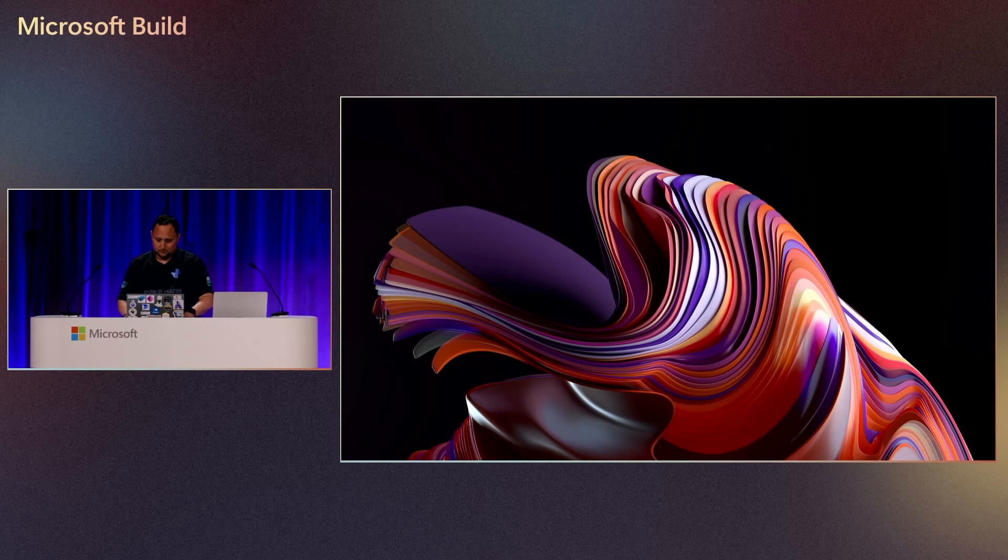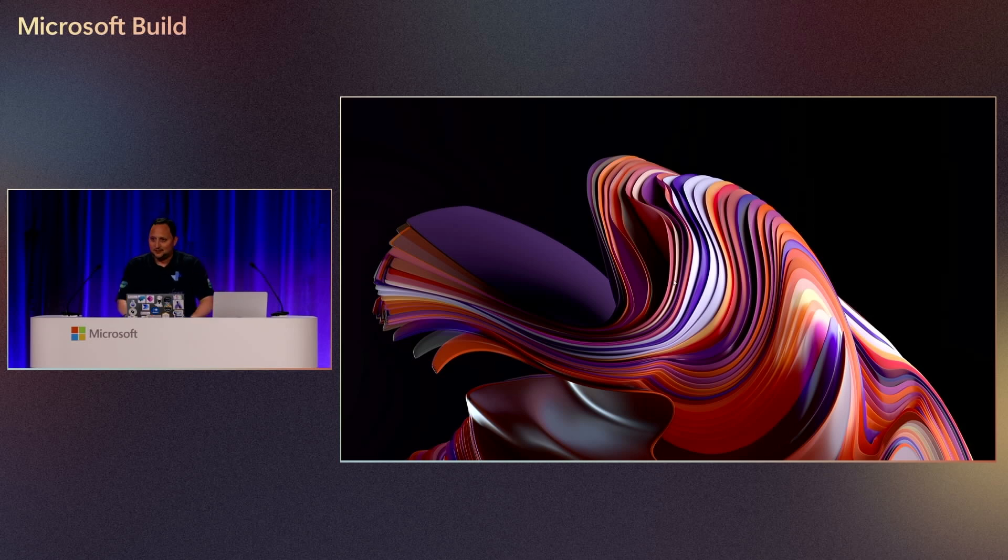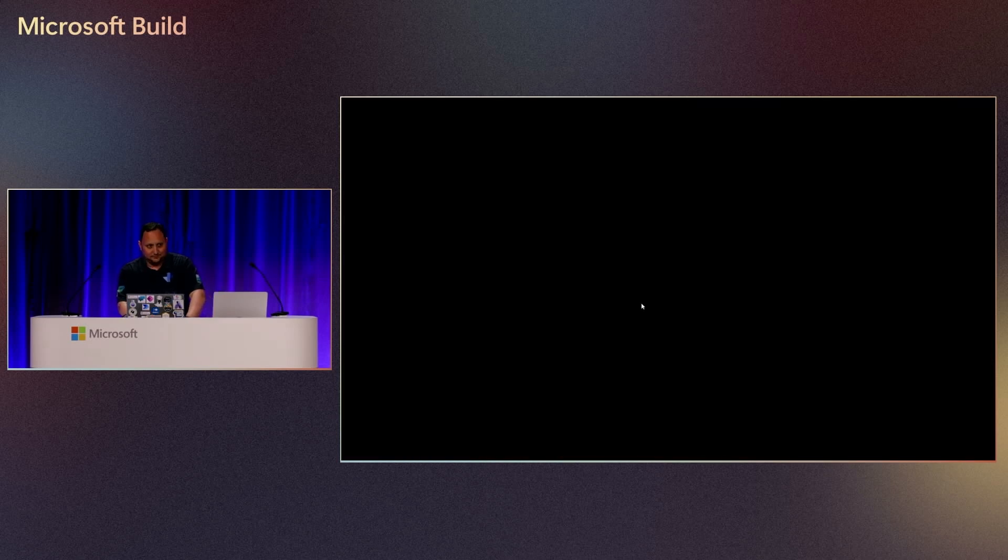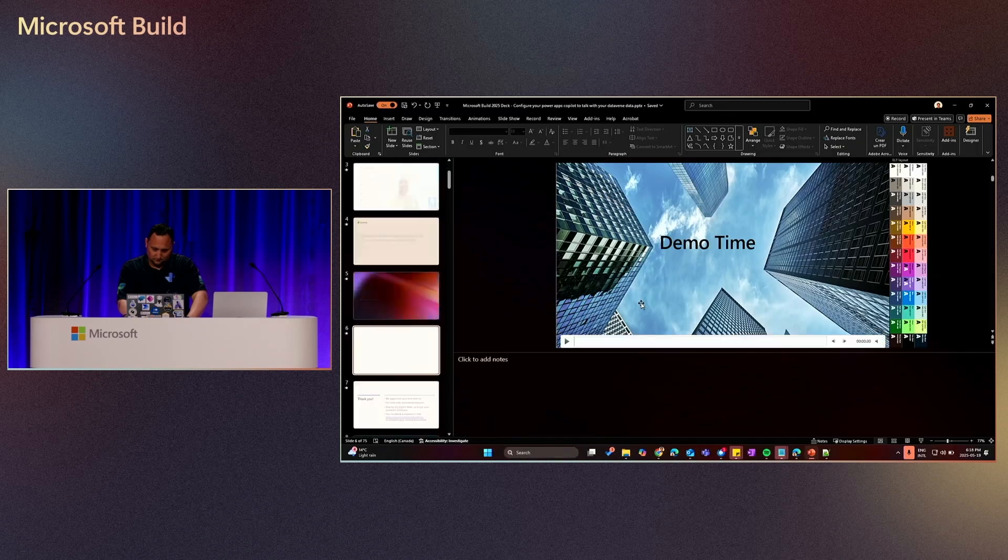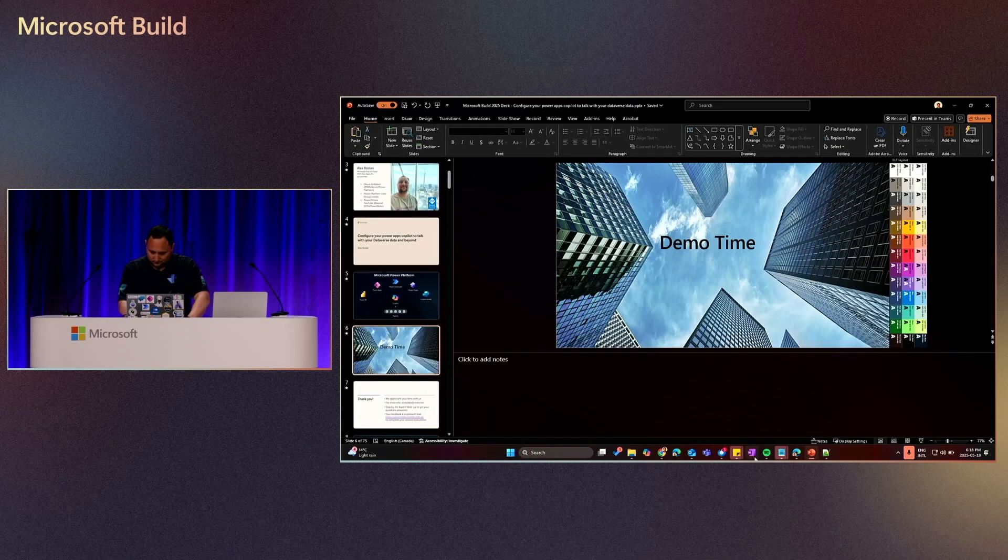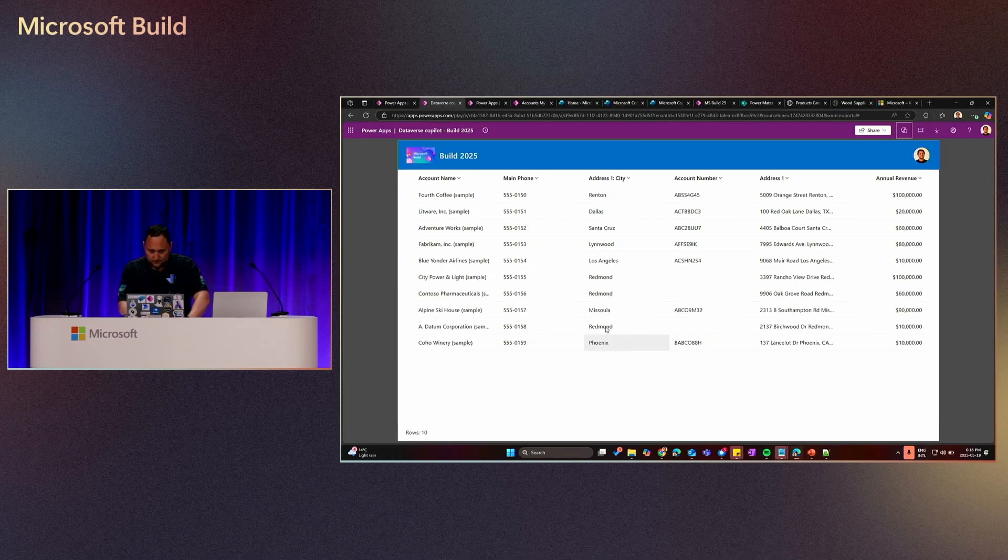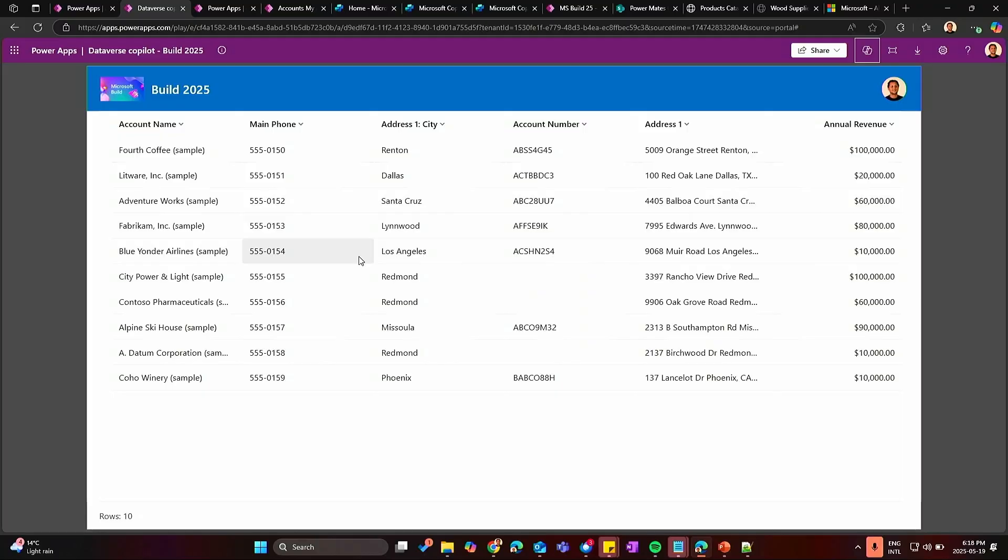I promise I have a demo, promise. So here we are. This is our Canvas Power App application. What you've seen there on the screen is just a view of a Dataverse table.